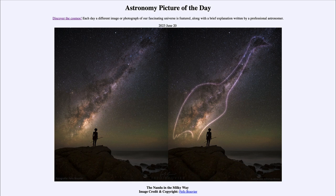Today's picture for June 20th of 2023 is titled the Nandu in the Milky Way. So what do we see here? On the left-hand side, we do see an image of our Milky Way, and you can see the bright star clouds and dark dust clouds that make up our galaxy.